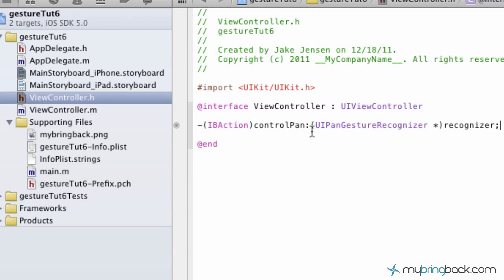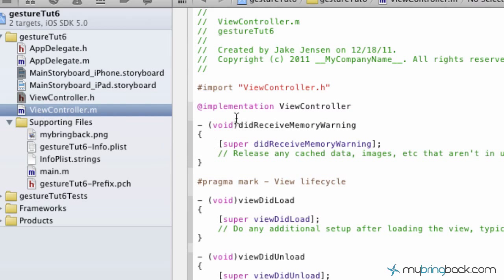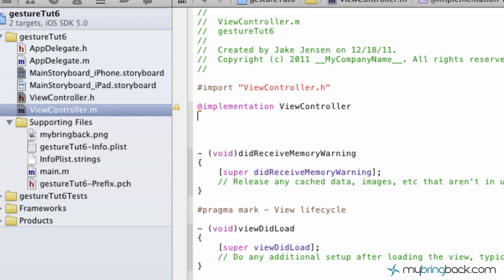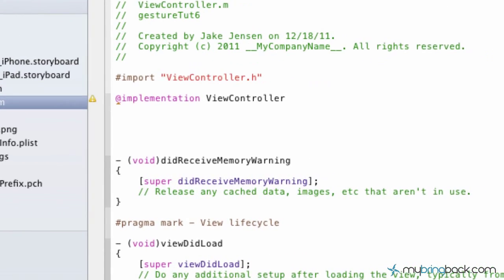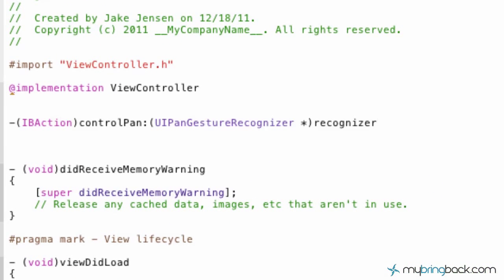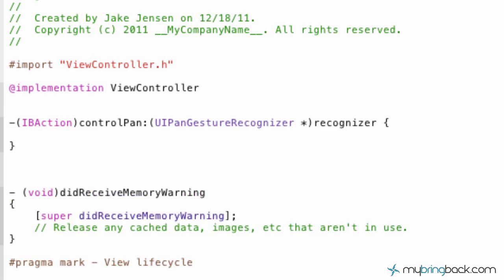And we are good to go as far as setting up the action. Now we have to take this code and don't select the semicolon at the end, but I'm going to select everything else. I'm going to copy that. And then we're going to go to view controller dot m. Just below the implementation there, give yourself a little bit of room. And we're going to paste in that IBAction statement there.